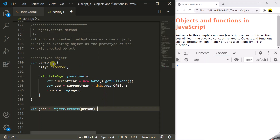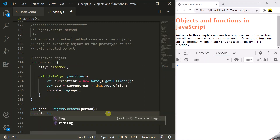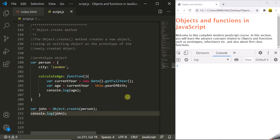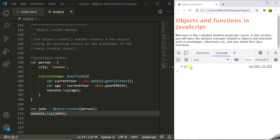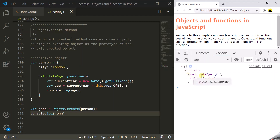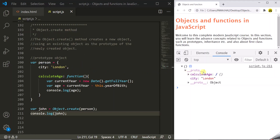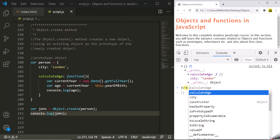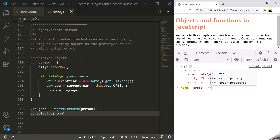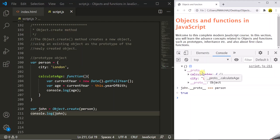Because we passed the person object as the prototype to Object.create, when we log the John object you will see an empty object in the developer console. When you expand that empty object, it has a __proto__ property, and when you expand that __proto__ property you will see the calculateAge method and the city property. So the John object does not have properties or methods of its own, but it is inheriting calculateAge and city from the person object. To prove this, john.__proto__ compared to the person object returns true, confirming that __proto__ is nothing but the person object.